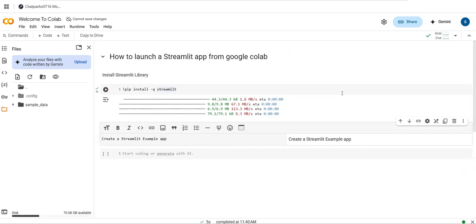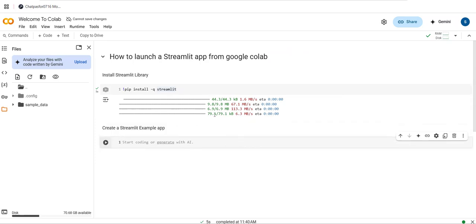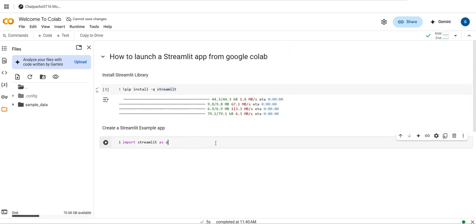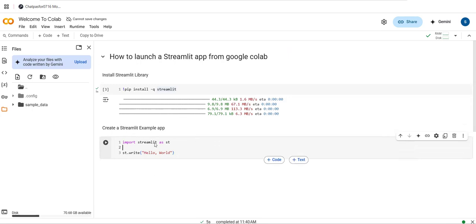Now let's create a Streamlit example app to print a 'Hello World' message. I'm first importing Streamlit as st, and then using st.write to write 'Hello World'. This will display the Hello World message whenever the Streamlit app is run.